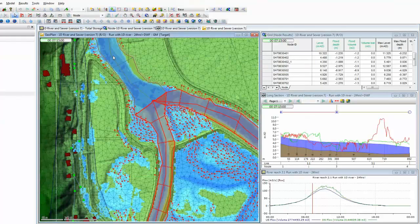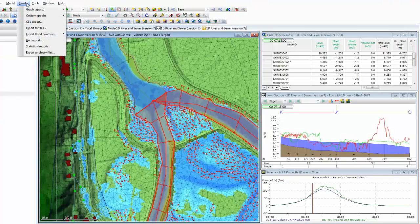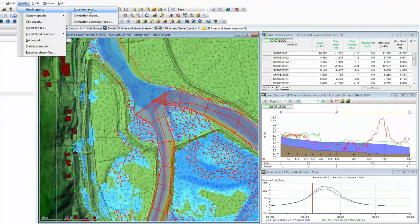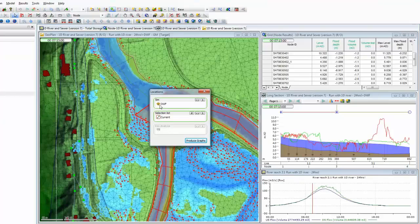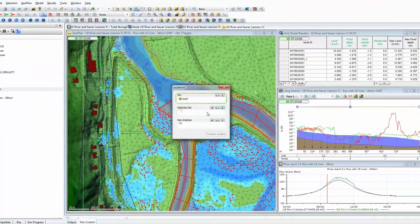Finally, the other option we have is the ability to produce much more detailed reports. This is done under the Results menu and Graph Reports, where we can see we can do a location report. The location report allows us to drop in an individual set of simulation results and then a selection list. At the moment, we already have those two reaches selected — the current selection — however, we've already graphed that, so that's of little value to us.